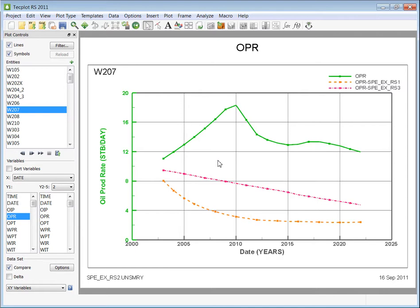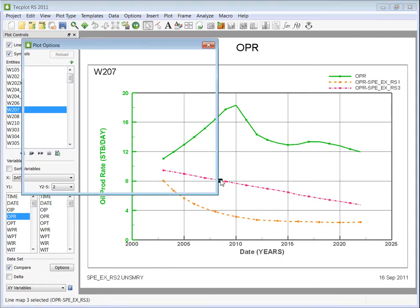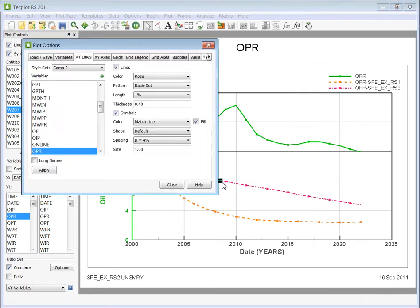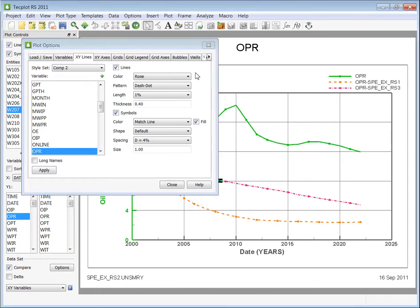You could change the appearance of the lines by double-clicking on them. You could change the color and pattern of the lines or the color and shape of the symbols.